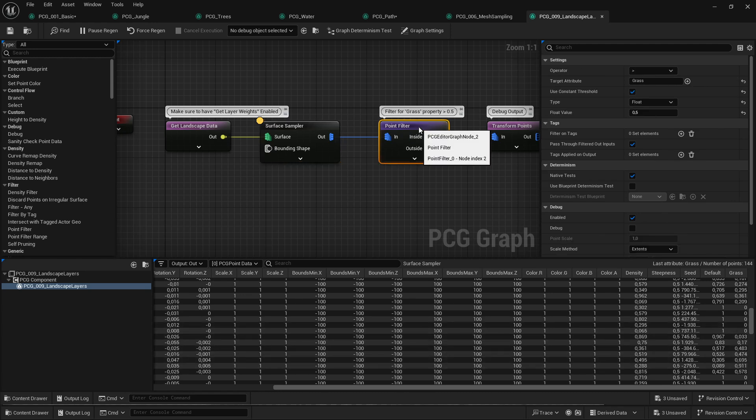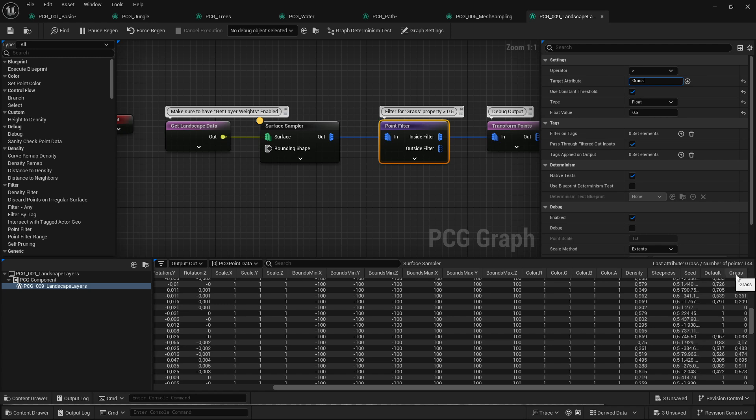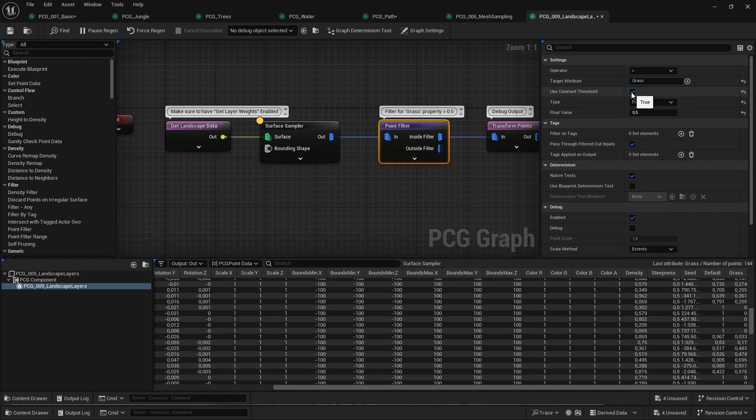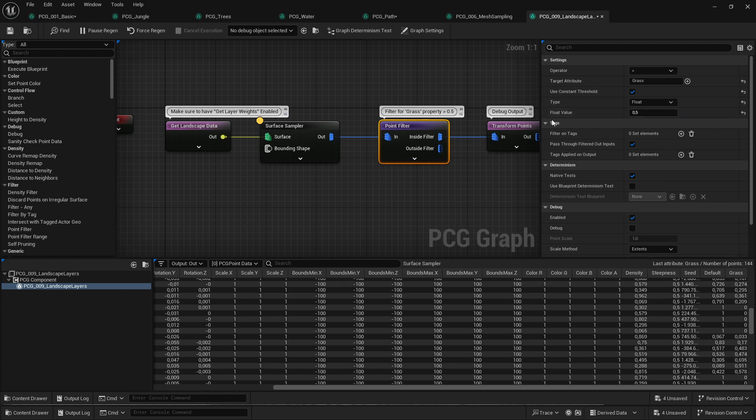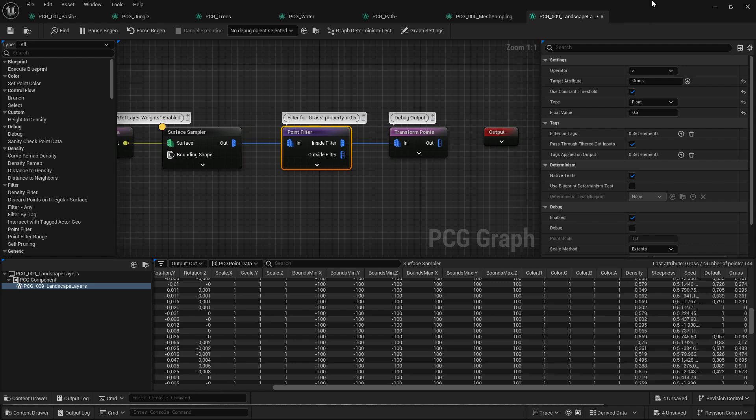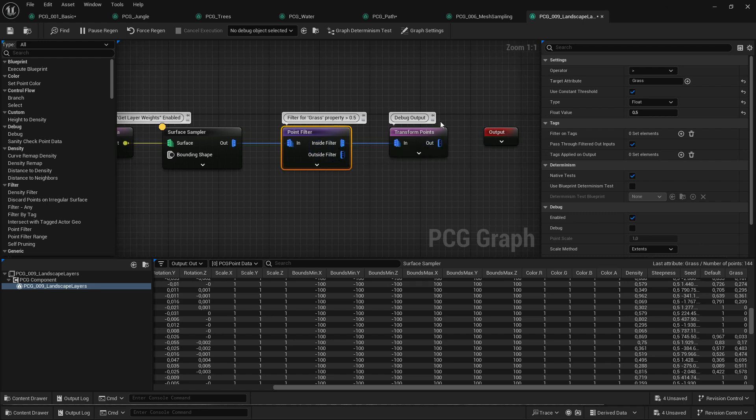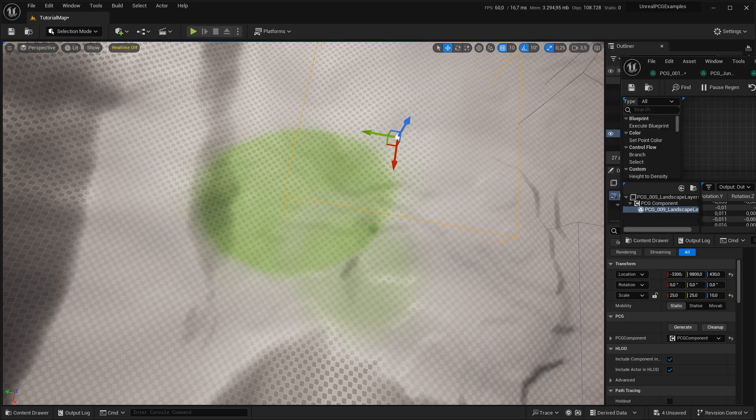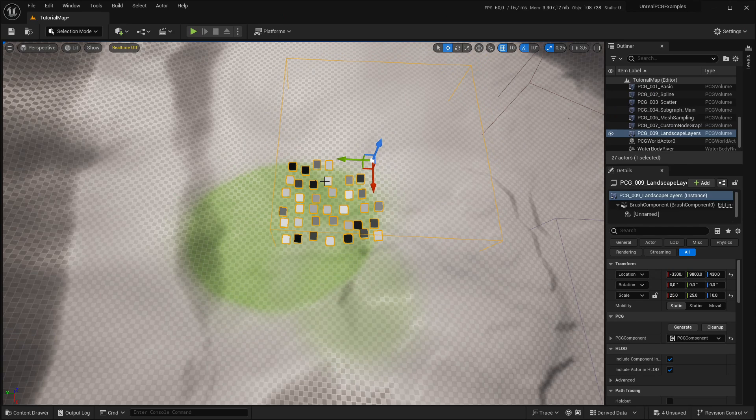And then you add a point filter, and in the point filter you choose the operator that you want. In this case it's greater than. The attribute is grass, this is literally just what the name is here. And then by default you can compare it to a different attribute. What I did is I just checked use constant threshold, and by default it's double, which I guess PCG is very stingy about that and makes a warning. So you have to set it to float, and then I said greater than half and then it should be okay. And yeah, that's how all the points that match this filter will be inside and all that don't will be outside. And then I just use this as a debug output so you can see the sample points there.